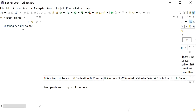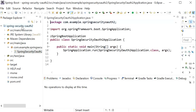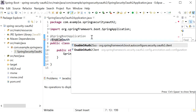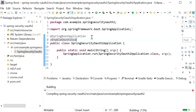Here I have already created one Spring Boot project with just one main class. First we need to enable OAuth, so here I will use the annotation @EnableOAuth2SSO, that is Single Sign-On.